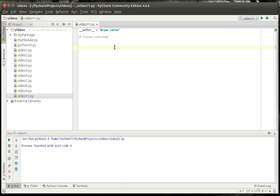Hey everybody, this is Brian. Welcome to the 11th Python tutorial. Today we're going to be discussing classes again with multiple inheritance and constructors.